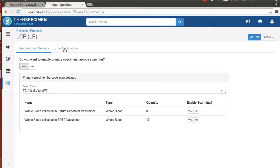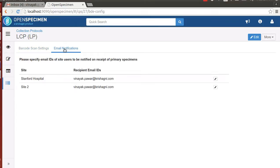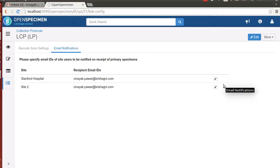Once the primary specimens are collected, a notification is sent. This is the place where you configure the email IDs of the persons who are supposed to receive the notifications once the primary specimens are collected.